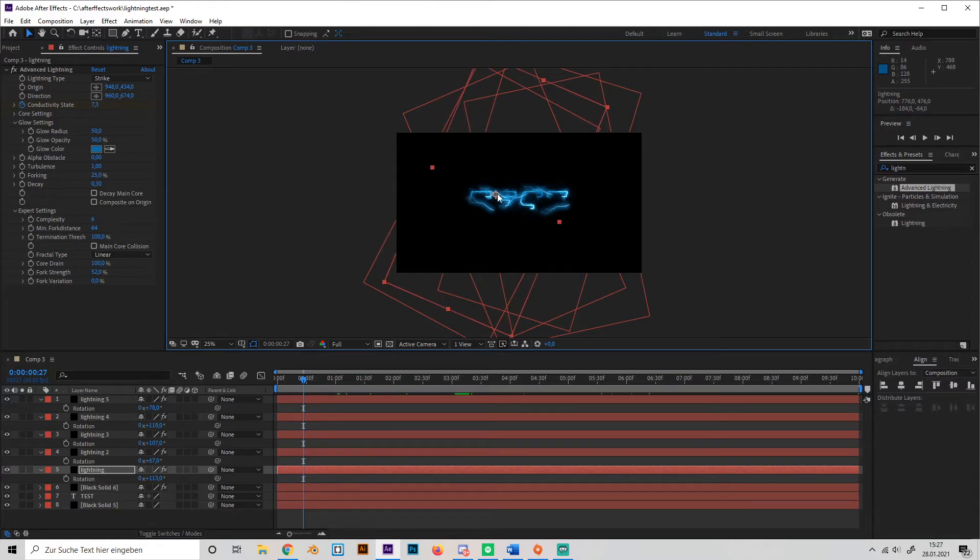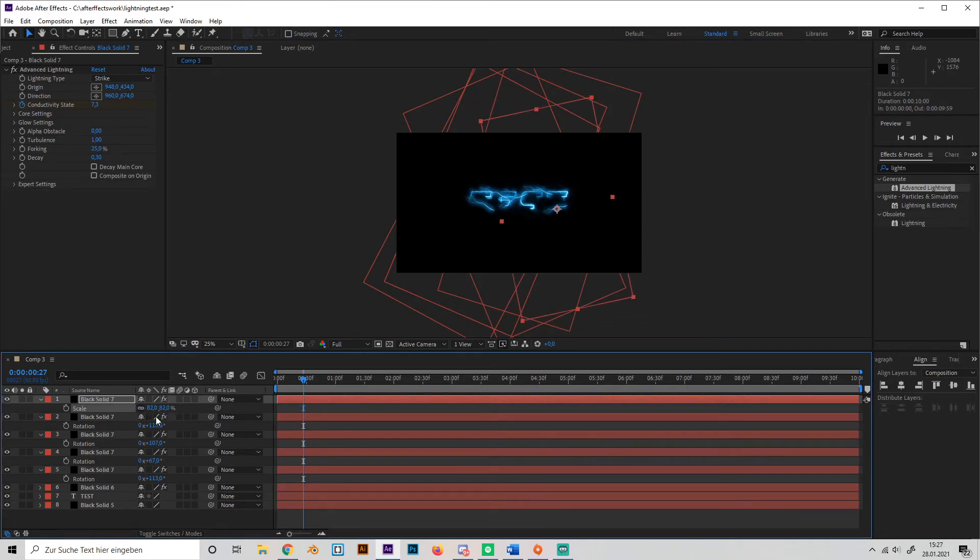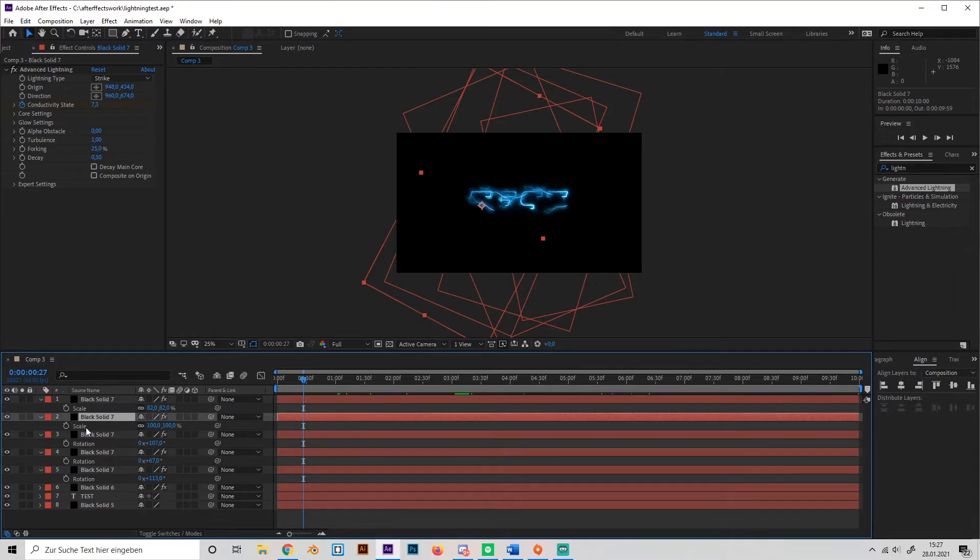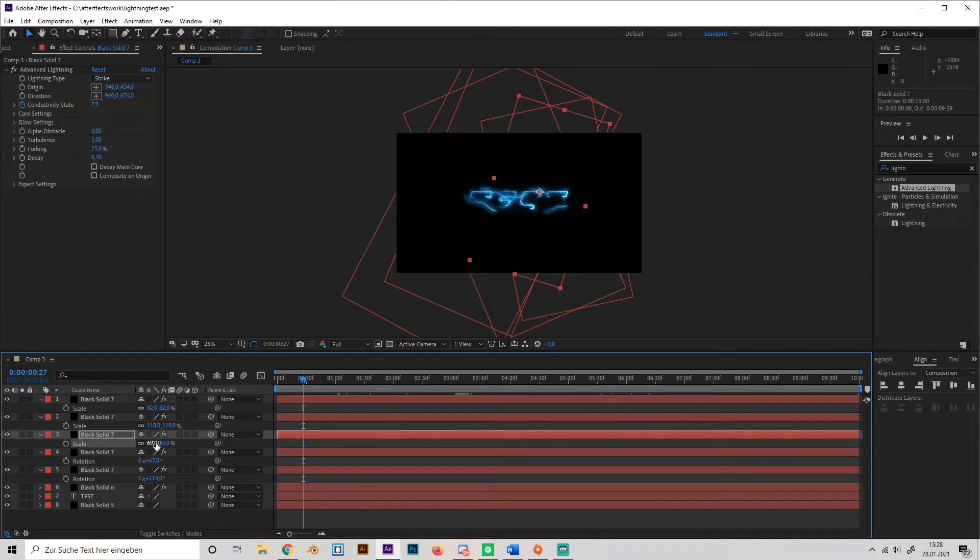Okay, so now to make it a little bit more interesting, change the sizes of all a little bit, not too much. Just press S to select the scale thing and turn some up, turn some down, so it looks a little bit more random.